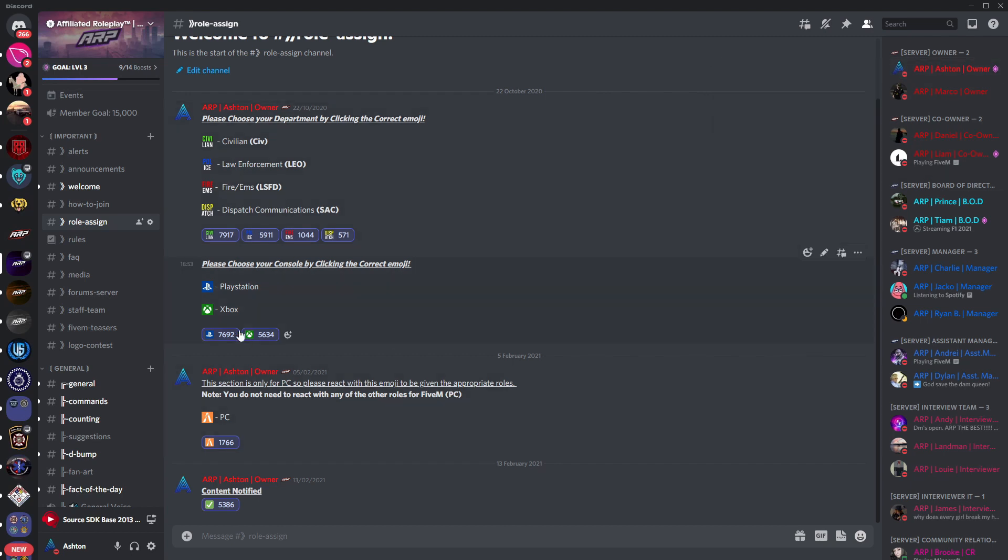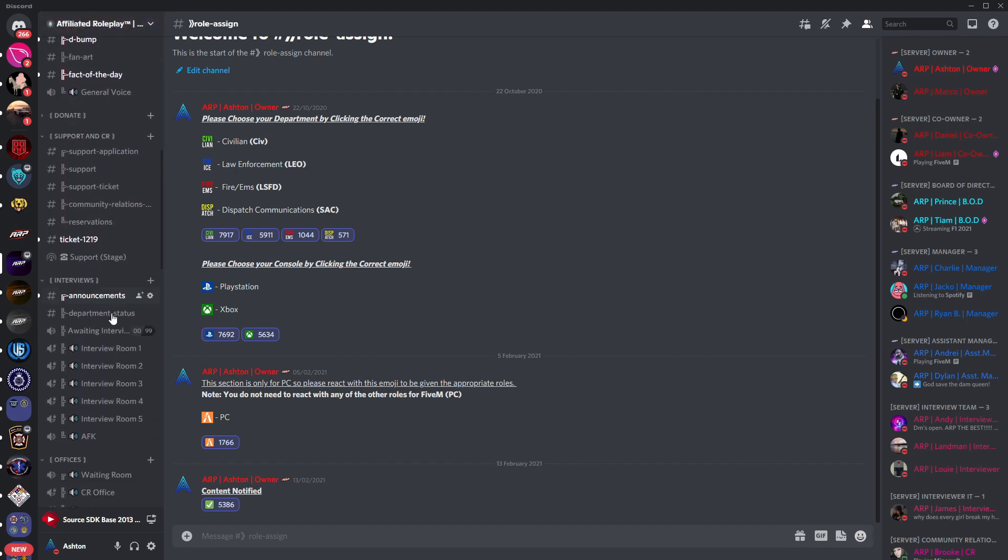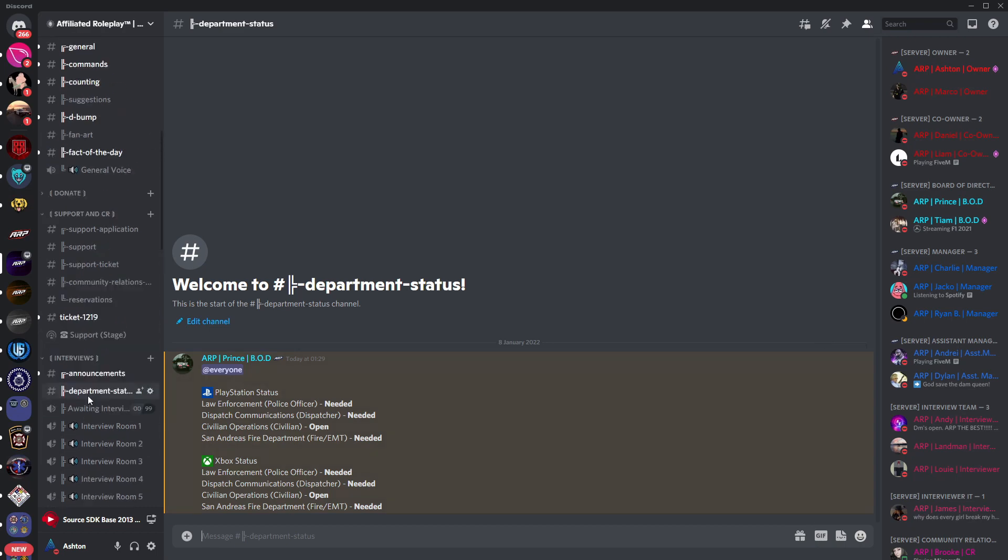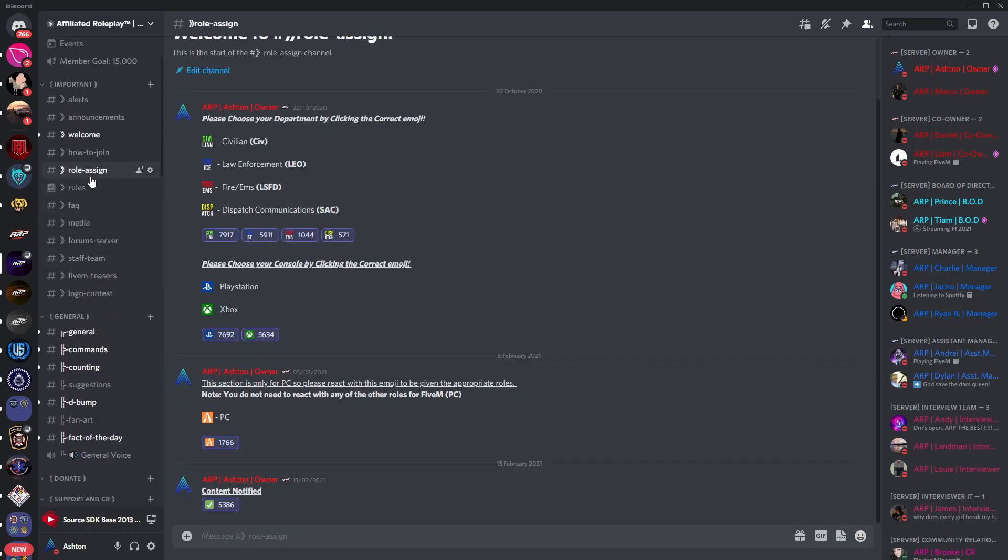To check if the department or platform is actually open you can head on down to the department status channel just down here where all of that is listed. Just note that our 5M server as of today, being January the 8th, is still under development and isn't currently open for applications of any sort. That will be updated in the near future and you'll be able to see that status.